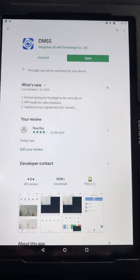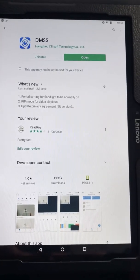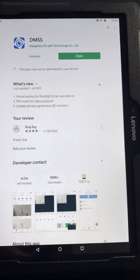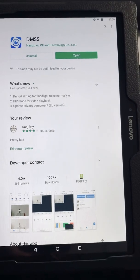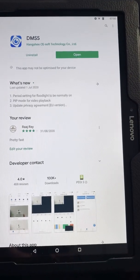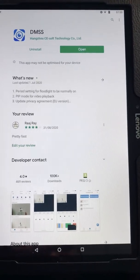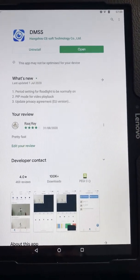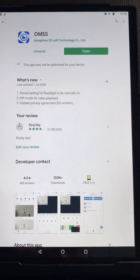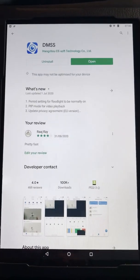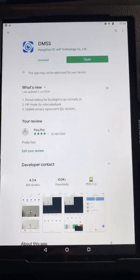Hi guys, welcome to another quick video of the Dahua DMSS app, which is now replacing GDMSS and IDMSS app.